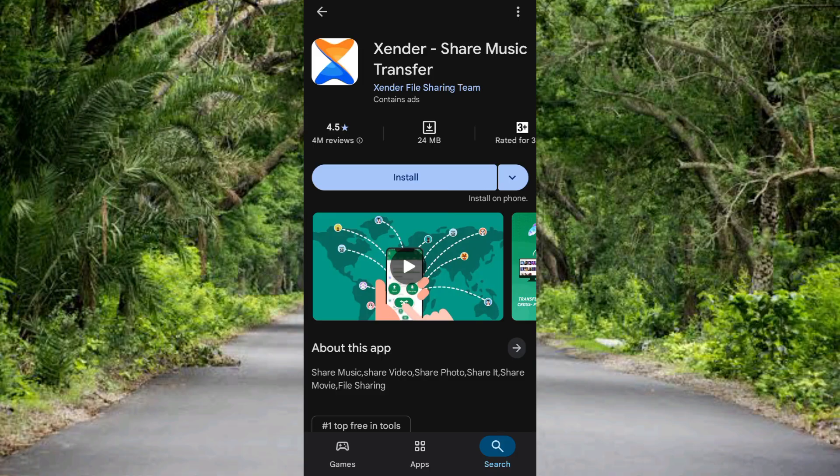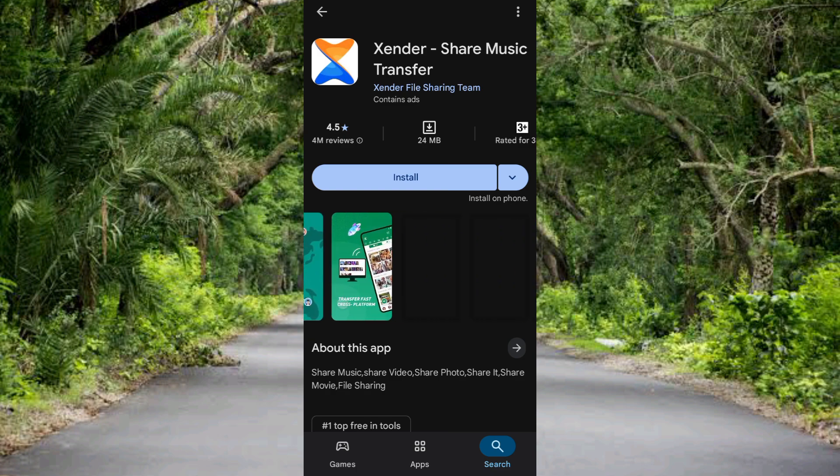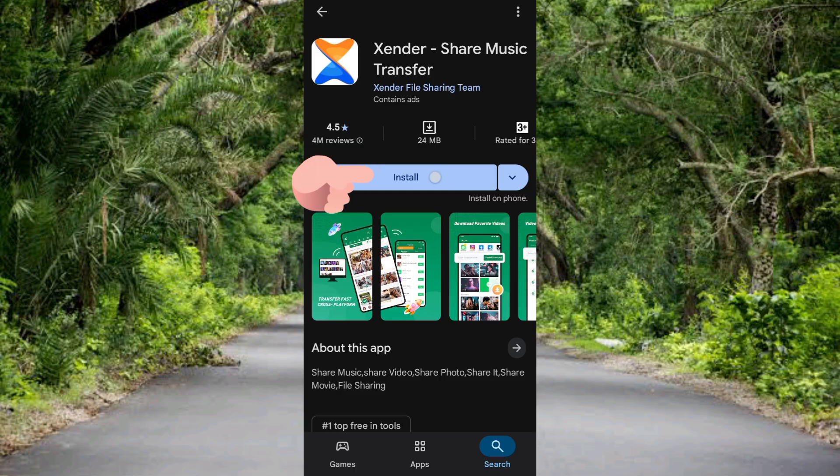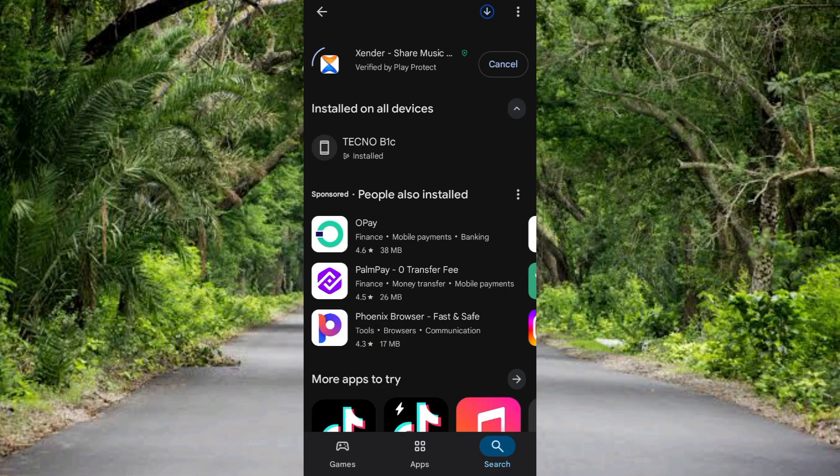So now in order to download and install this into your phone, what you simply have to do is to tap on where you can see 'install.' You can see install right there, so let me tap on install. So guys, now you can see it's getting ready to be downloaded, it's loading up.